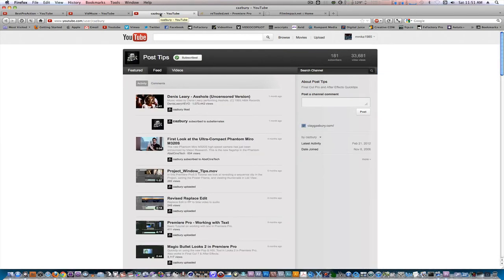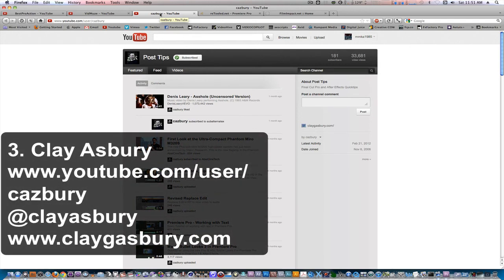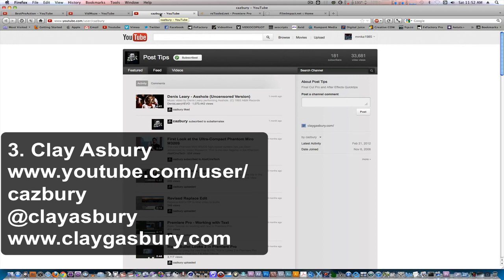Next on the list is Clay Ashbery. Clay has been editing for almost 25 years, and he has experience using multiple NLEs such as Final Cut Pro, Avid, and Premiere Pro. Recently he's started making Premiere Pro tips for people who are switching from a Final Cut Pro workflow to a Premiere Pro workflow. So if you want to know more about him and his tips, you can always visit his website at www.clayashbery.com.